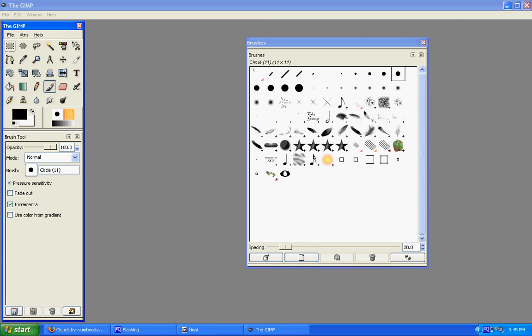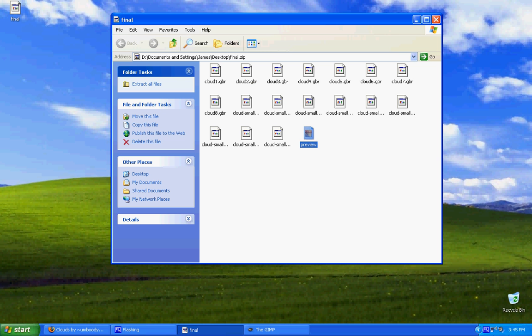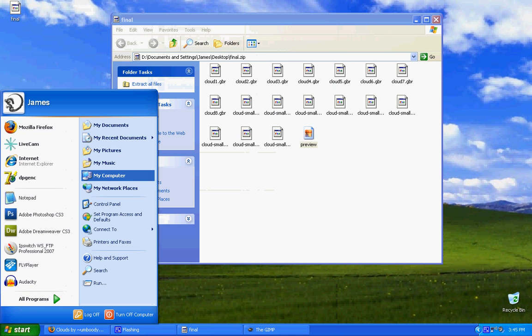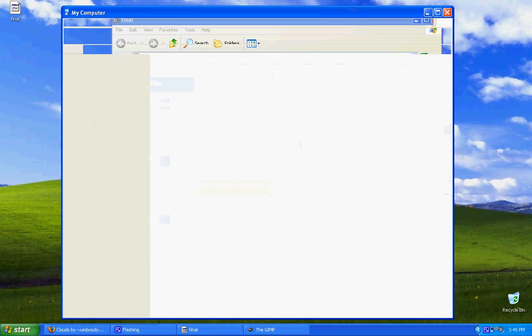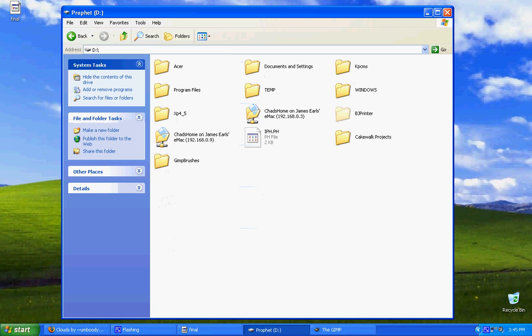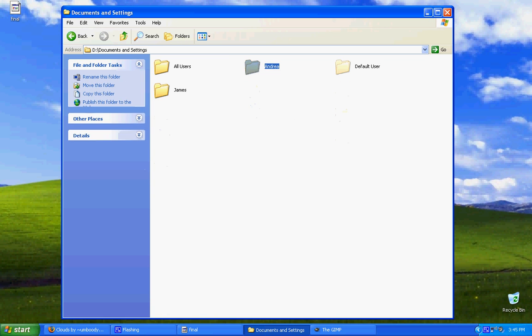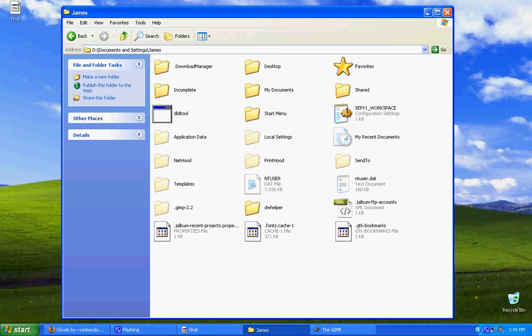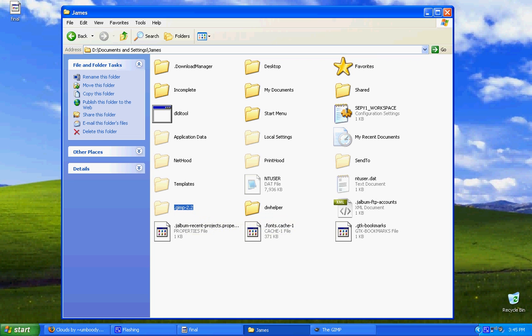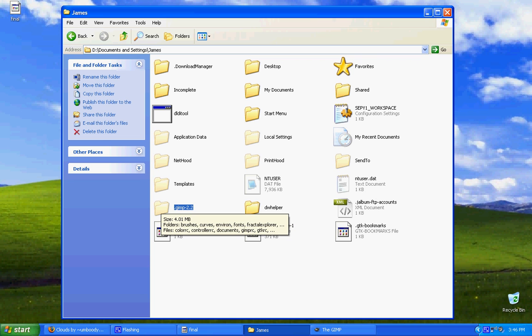And my computer. Documents and Settings, James. Then I'm going to go to this .gimp-2.2 folder. Now, it's kind of faded because this is a hidden folder.